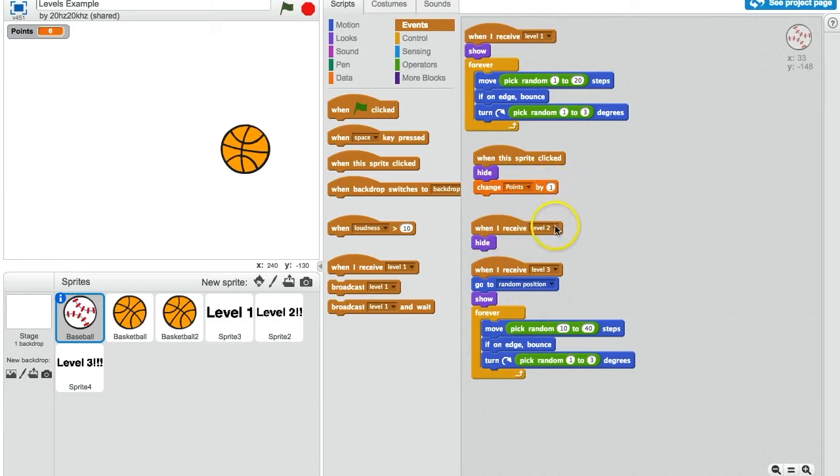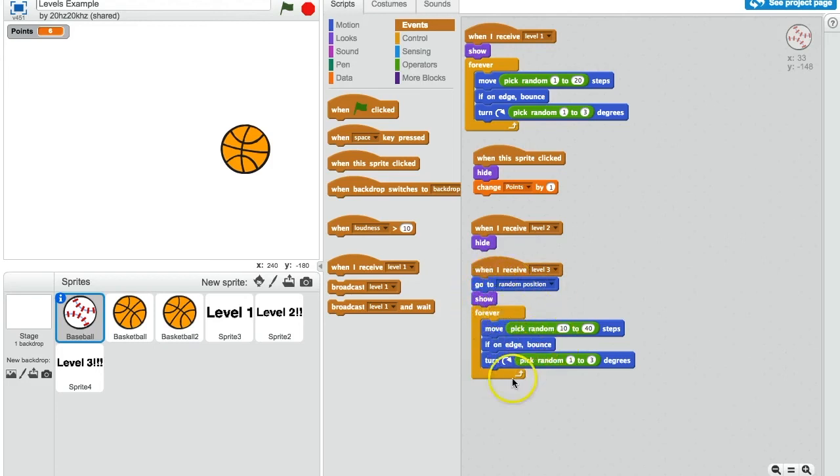When it's time for level 2, it's going to hide. But then when it's time for level 3, it's going to go to a random position, show up again, and have basically the same behavior, although it's going to move a little faster this time.